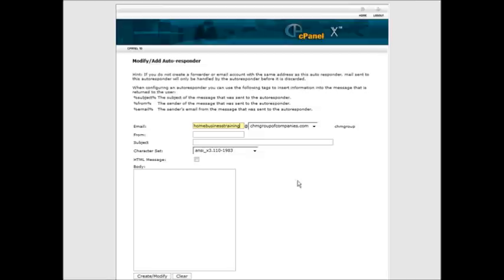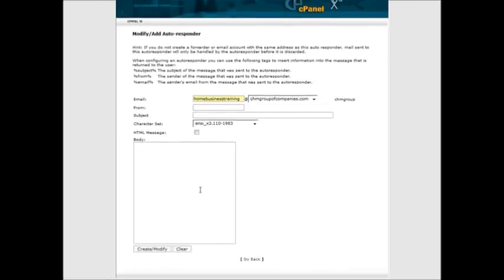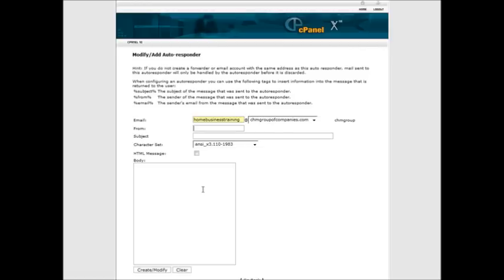So we have home business training. Then who it's from here, that way when it replies back it'll have this in the from. Whatever is in here in the subject, it'll have whatever you have in here, and then the message will be down here. So just fill all that out. We have learned to set up home business for free.